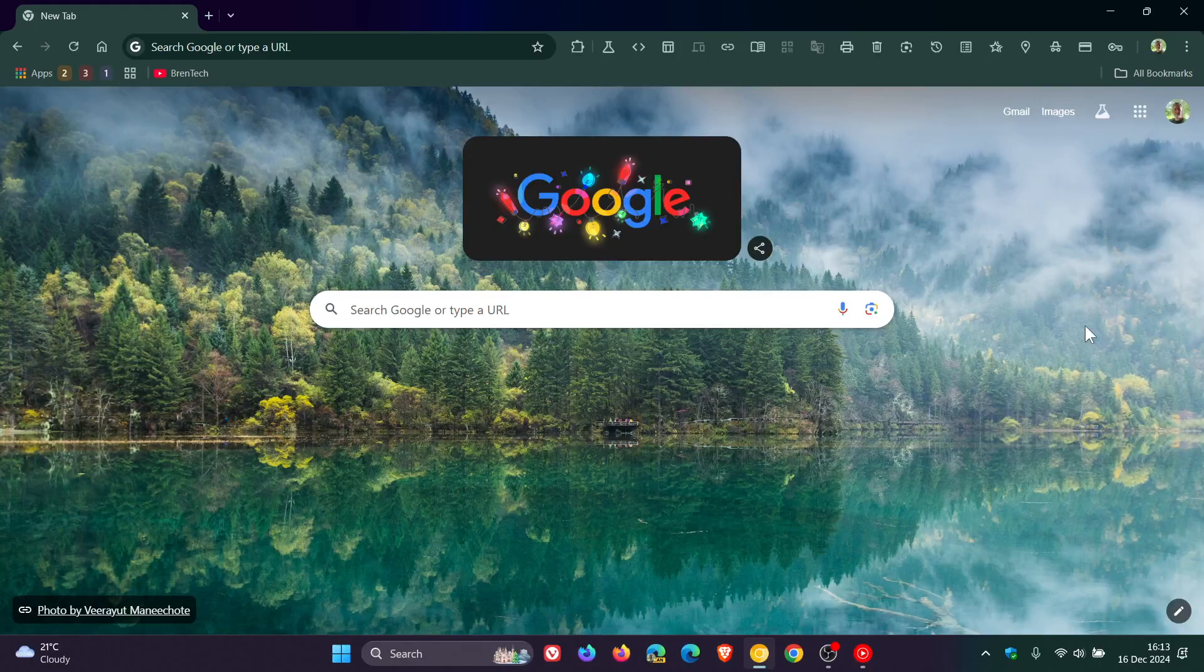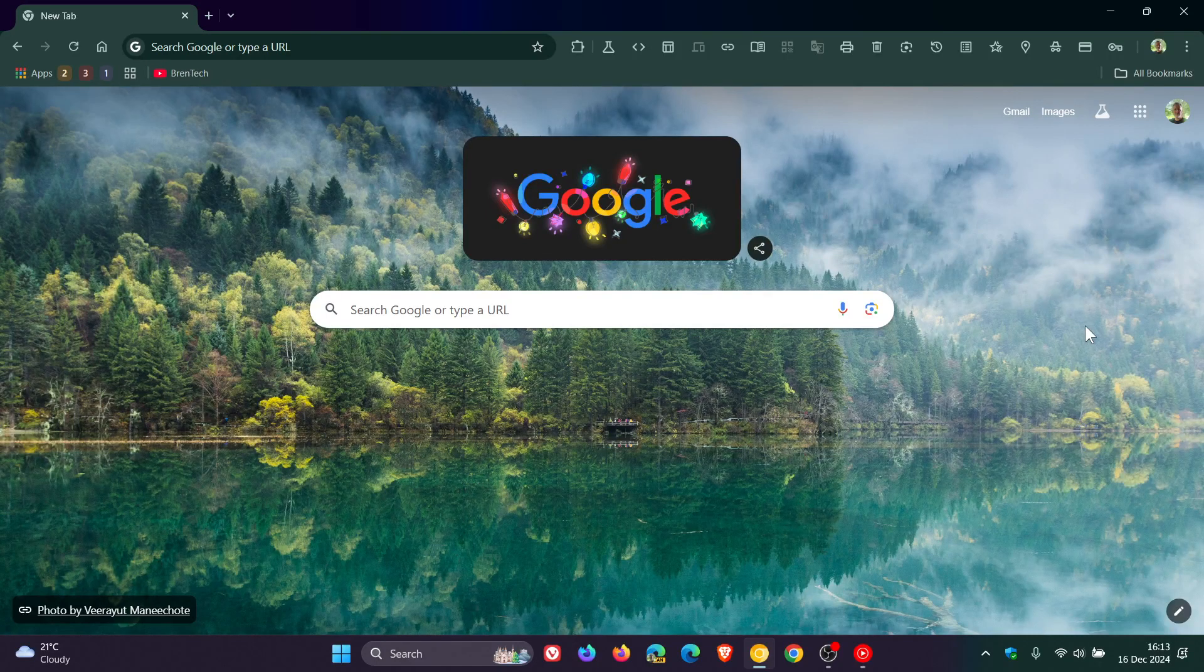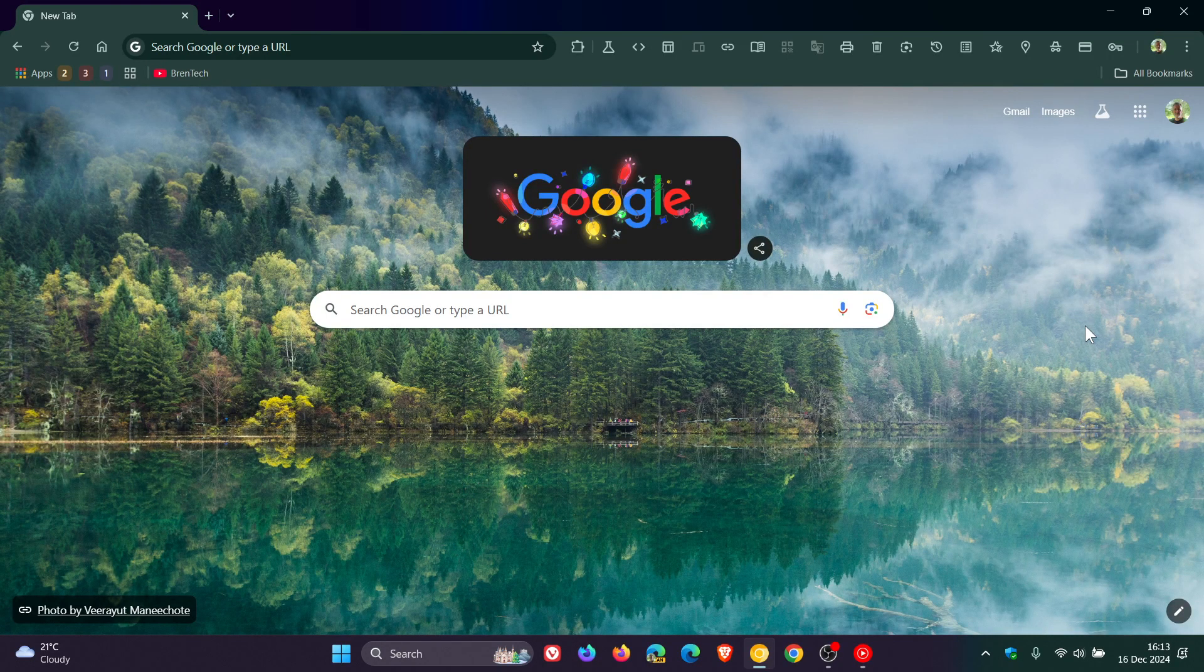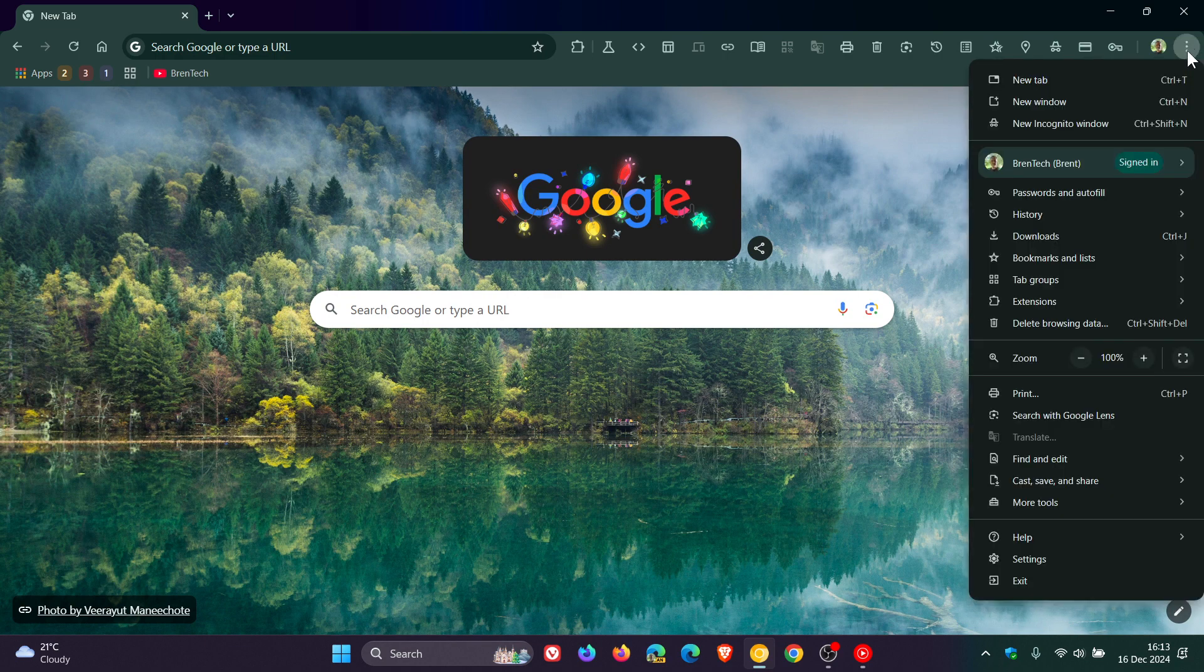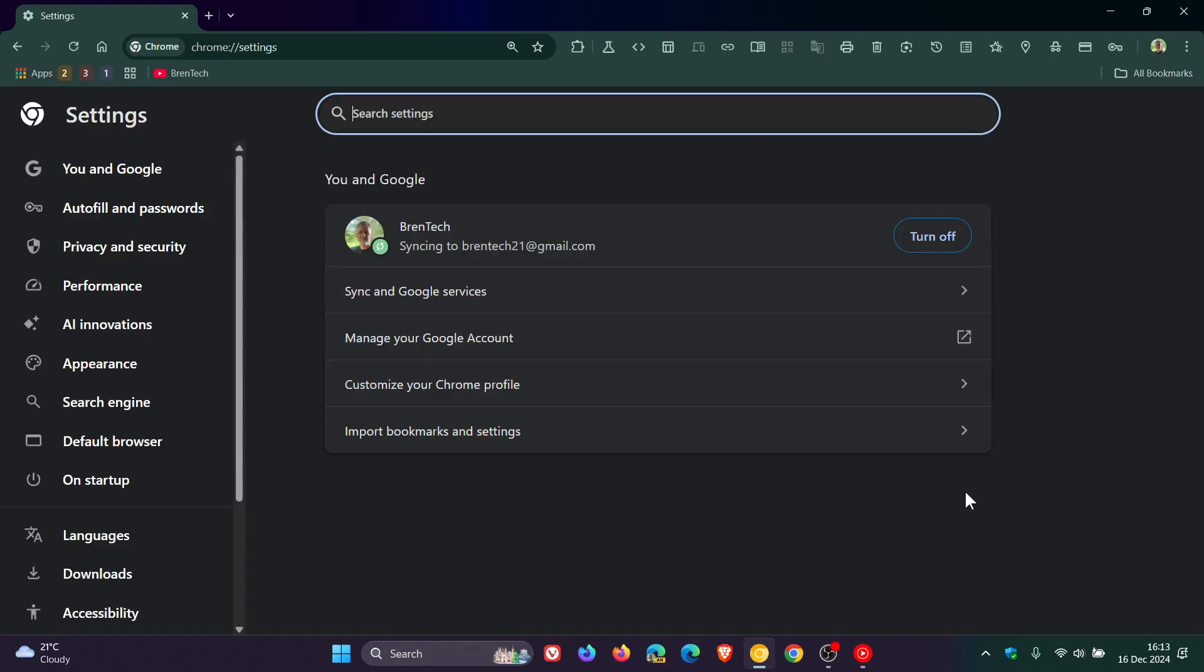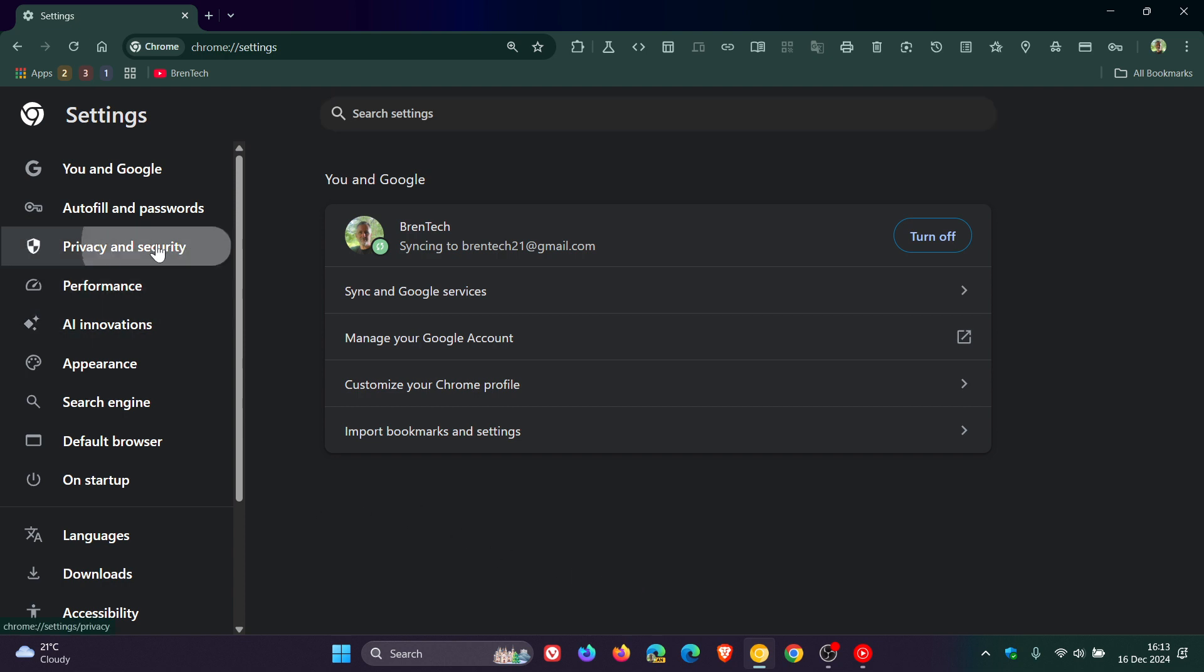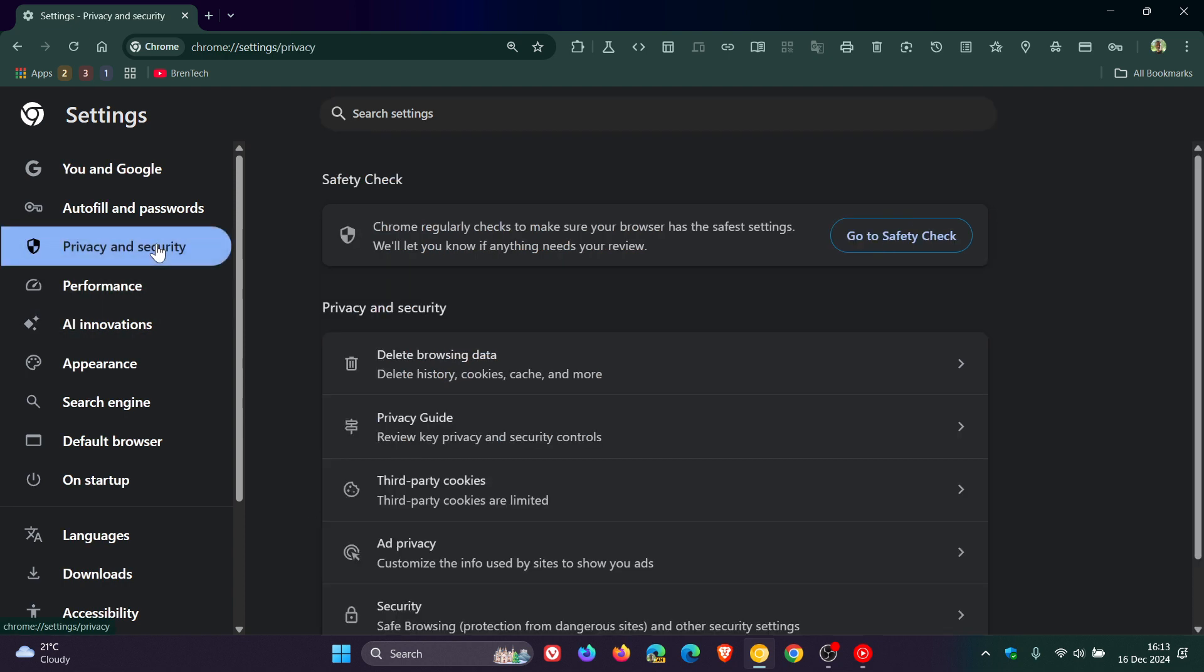Hi, Brent Tech here where tech is made simple. Google Chrome has a built-in feature called Safety Check, which can be found if we head to the Privacy and Security section. Here we get Safety Check, where Chrome regularly checks to make sure your browser has the safest settings and will let you know if anything needs your review.